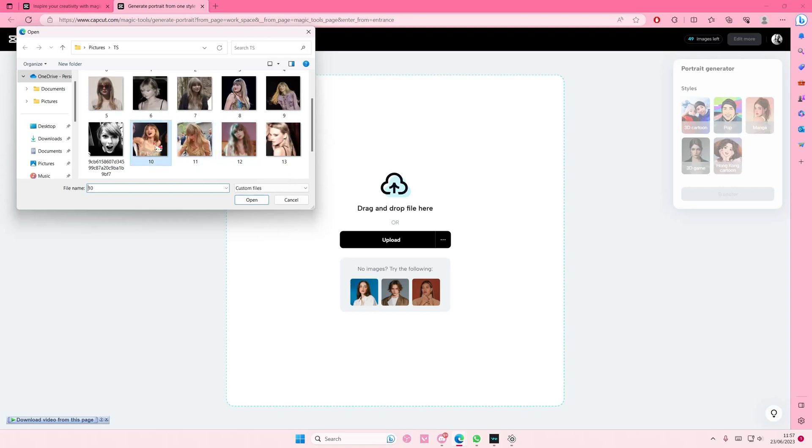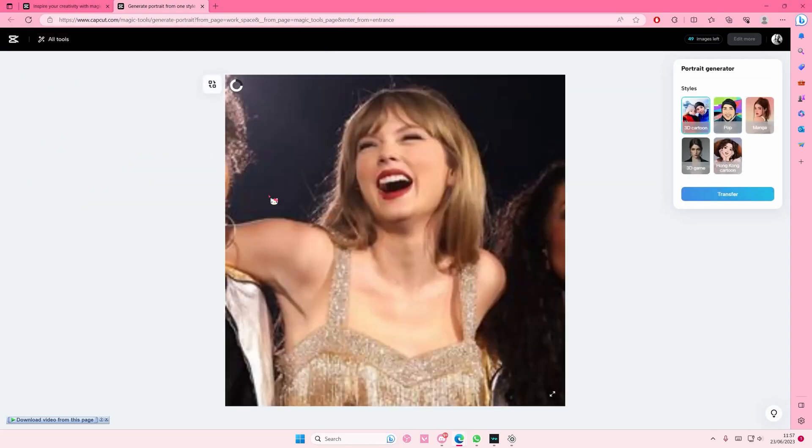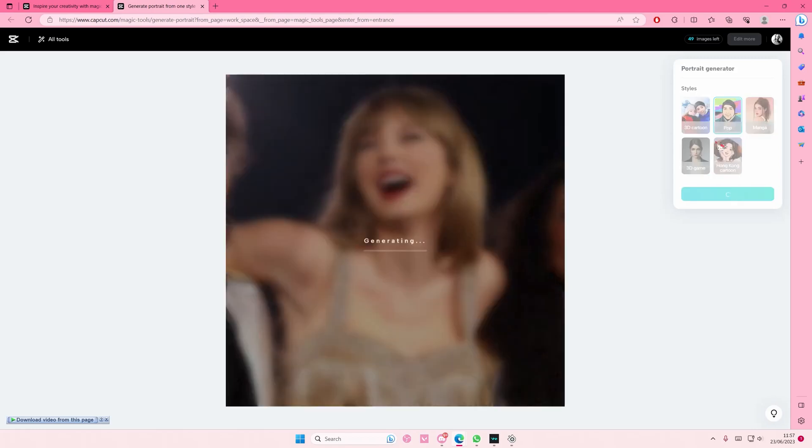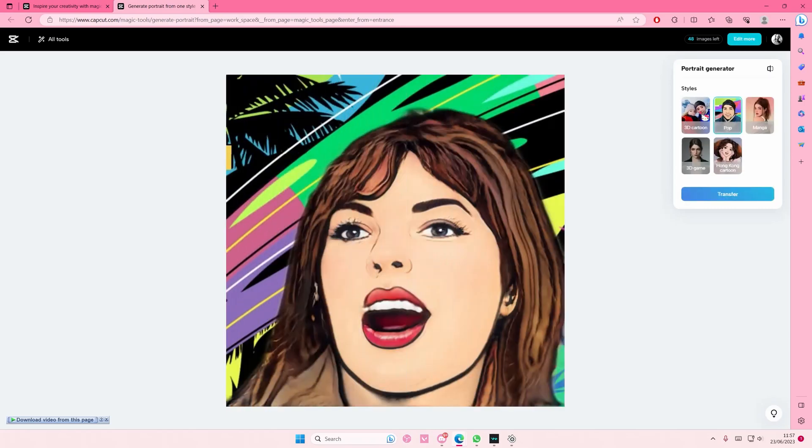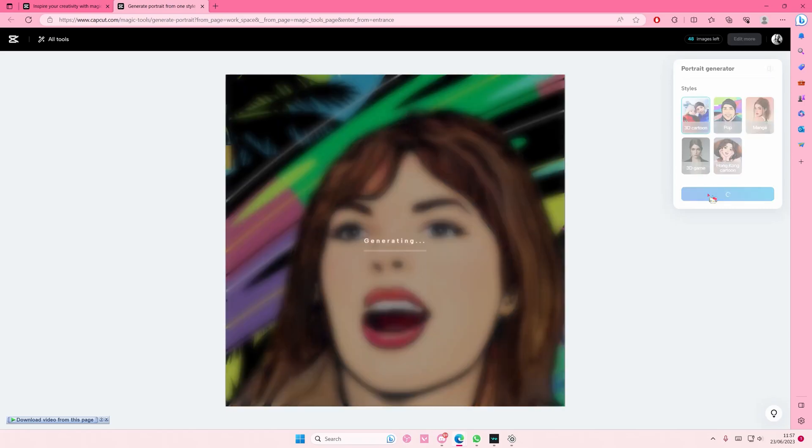I'm going to select this one. Here you can choose the kind of portrait that you want. There's pop, 3D, cartoon, manga, 3D game, and Hong Kong cartoon. So just select the one that you want.